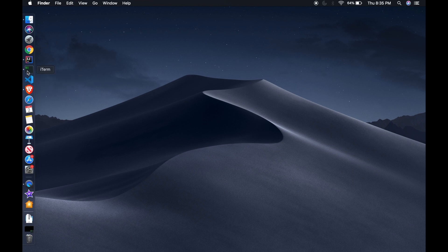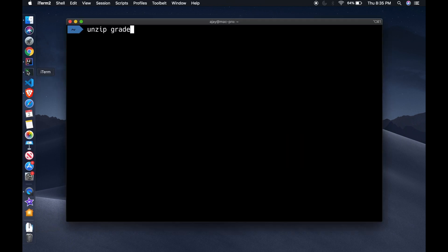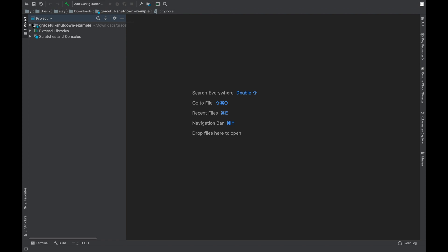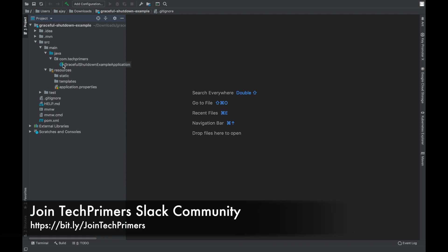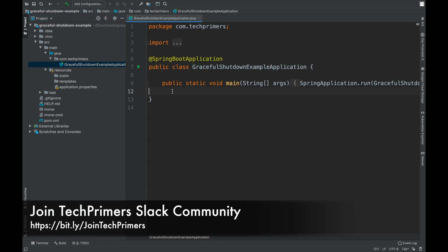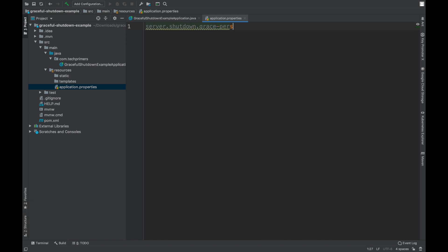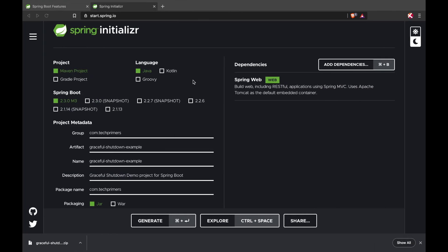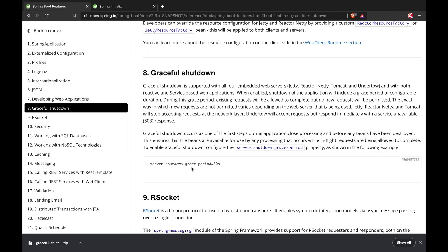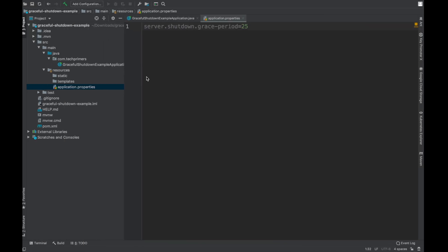I'm going to unzip the project and open it in IntelliJ. The project got loaded — it's just a plain vanilla Spring Boot project. What I'm going to do is configure this project with the graceful time period. There is server.shutdown.grace.period — I'm going to configure it as 25 seconds. By default you can have 30 seconds; I'm modifying it to 25 so that you can see we can set a custom value.